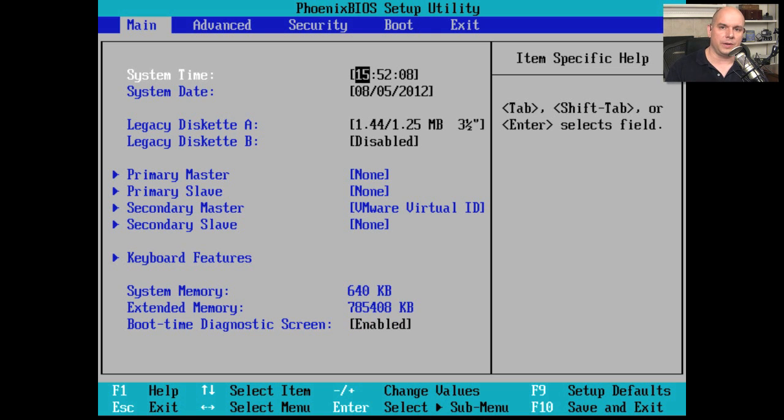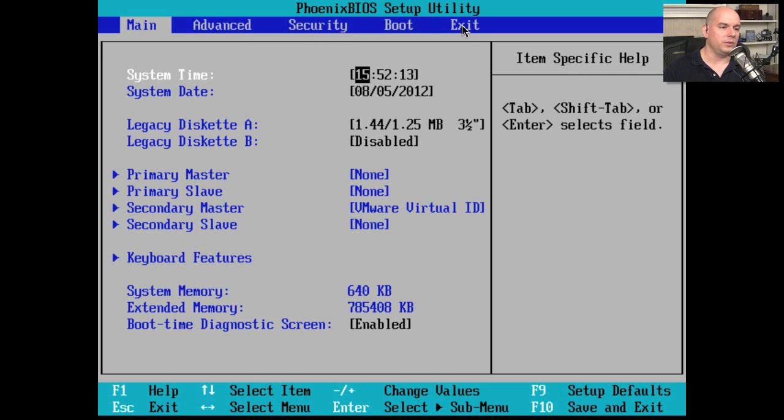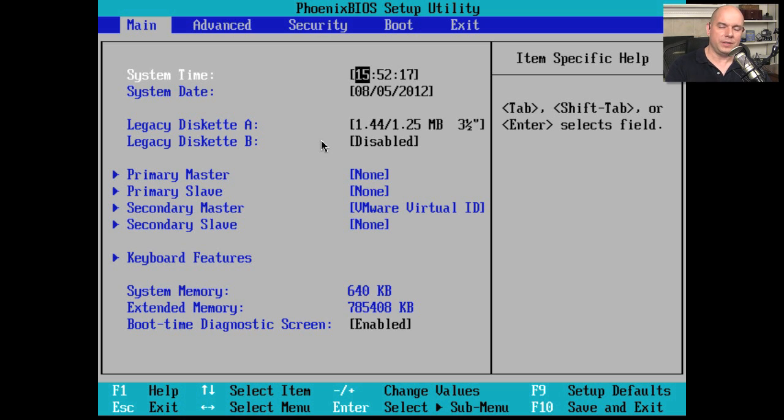This happens to be the Phoenix BIOS, but when you start working with other BIOS, there may be other types of screens you're working with. But the information that's in here will be very similar from machine to machine.